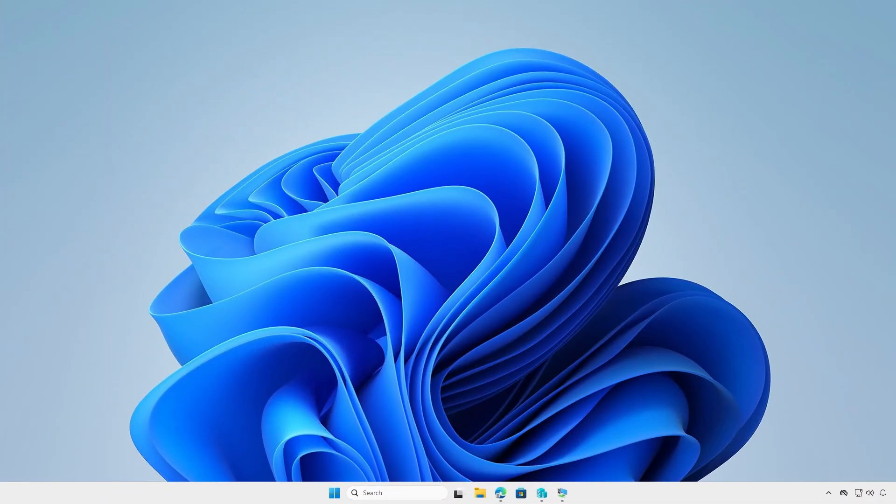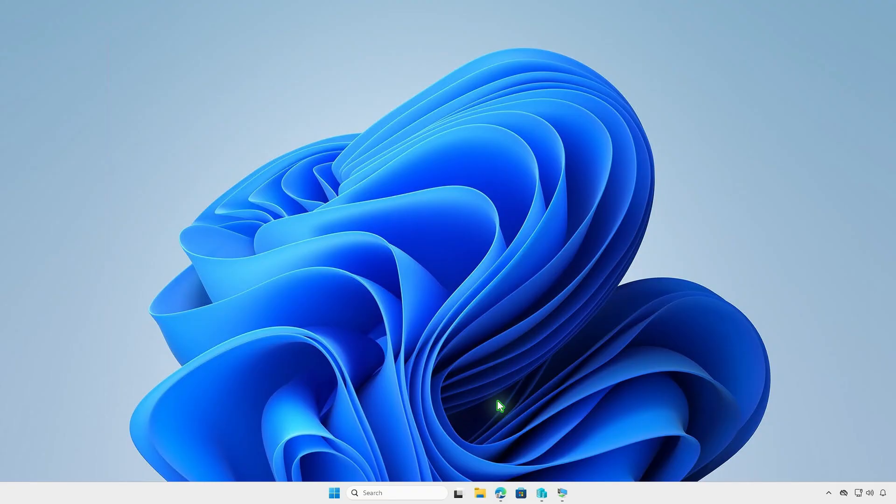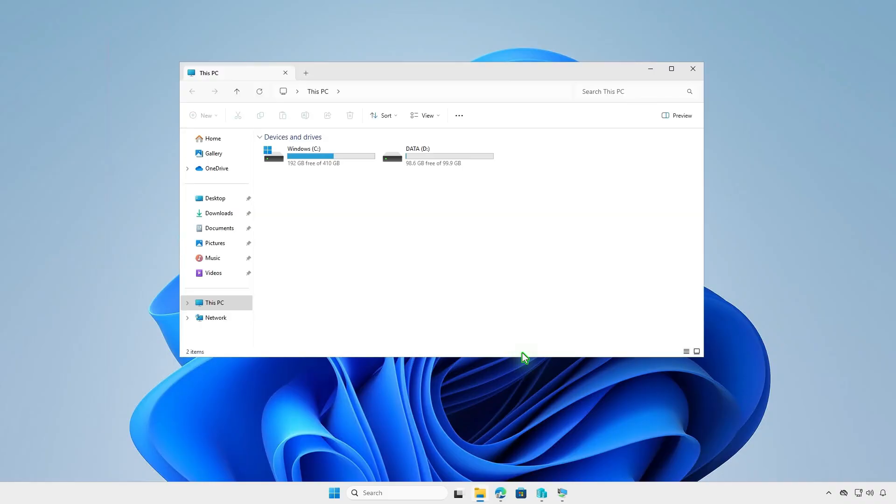Alternatively, instead of using the MSI installer, we can deploy the app using Win32 app type. This method is more complicated, but it gives you more control over the deployment. The first step is creating some folders for Intune package creation. For example, I will create them in the D drive.